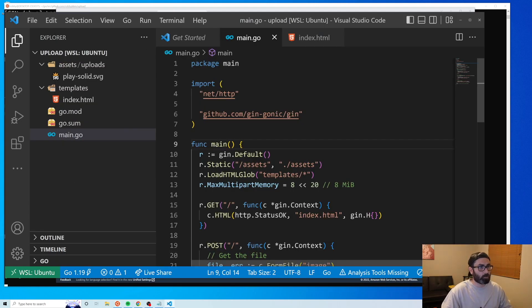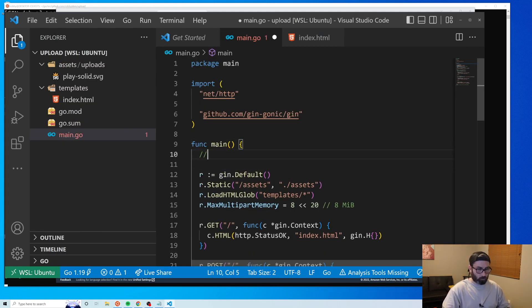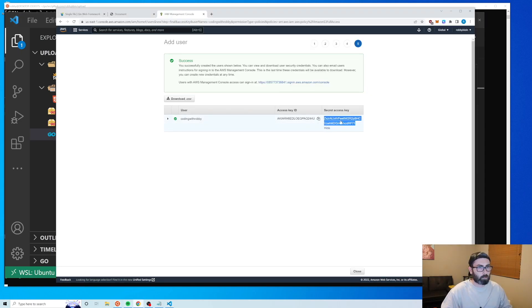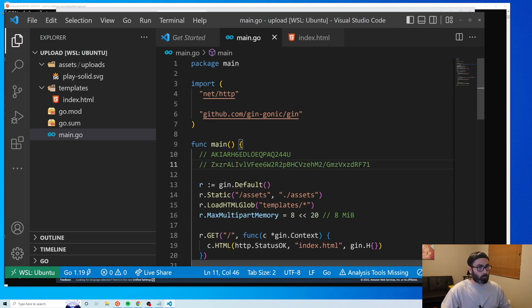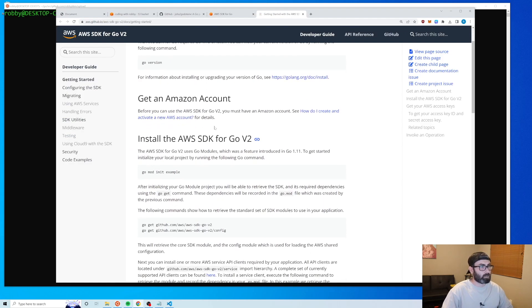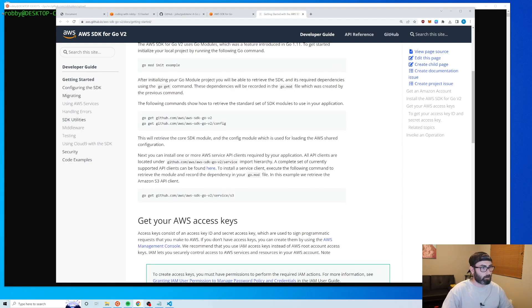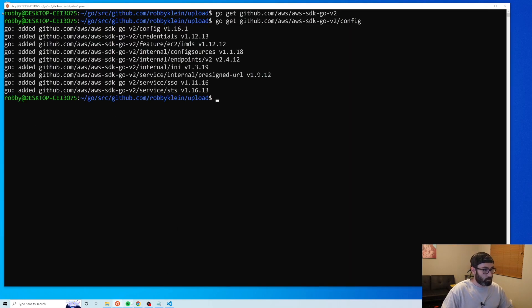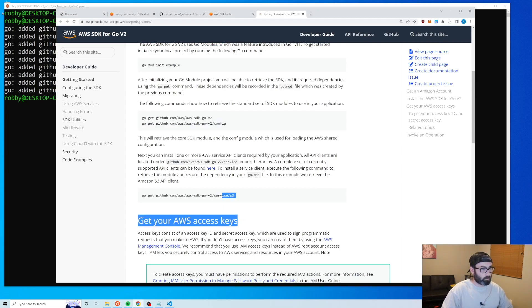I'll copy the Key ID and Secret Access Key and put them in the code temporarily. To interact with our bucket we'll use the AWS SDK for Go. From the getting started page we need three libraries: the config library, and the S3 service library, and the S3 manager library.